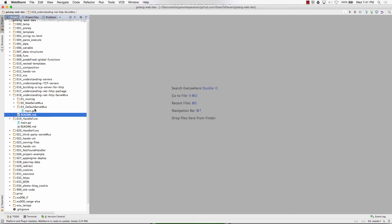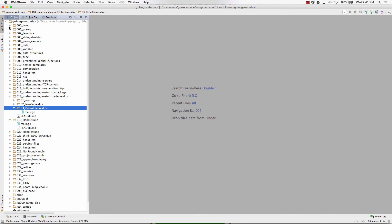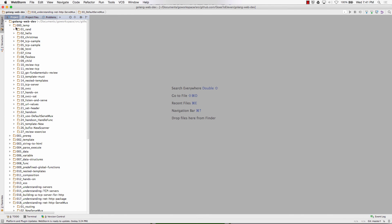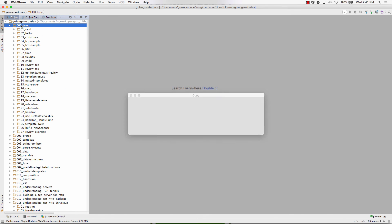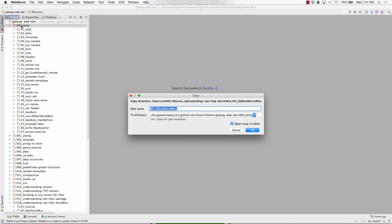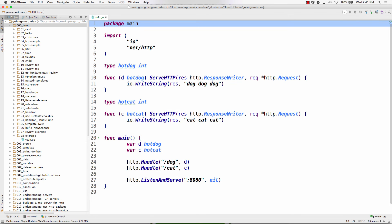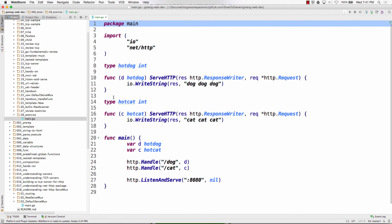I can tell you need an exercise by the glassy look in your eye. So this exercise is: I want you to change the code from using Handle to HandleFunc. Go do that.